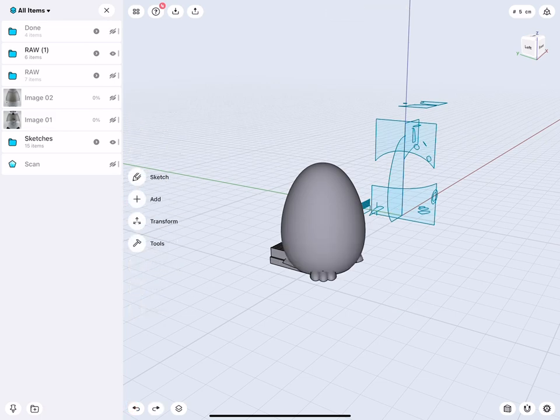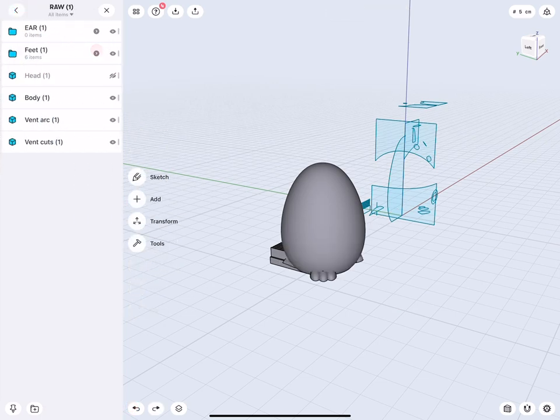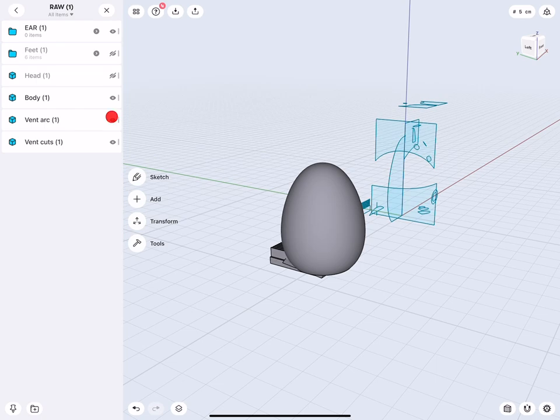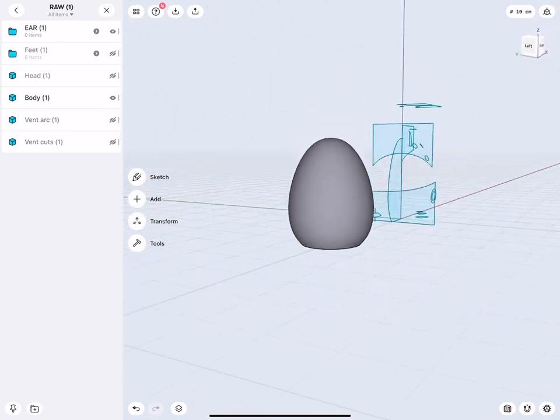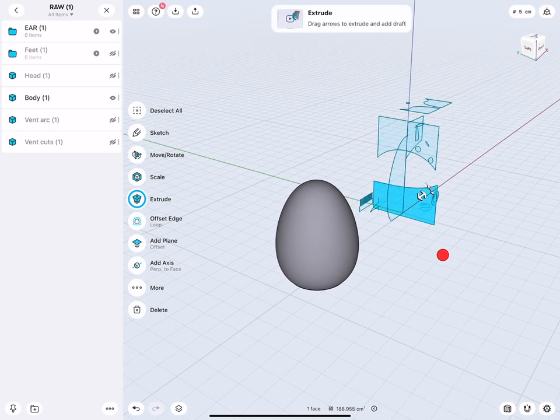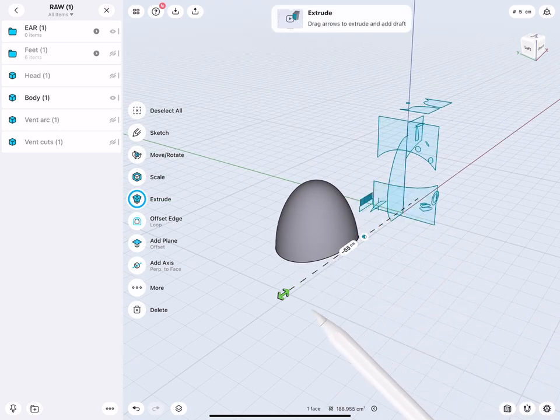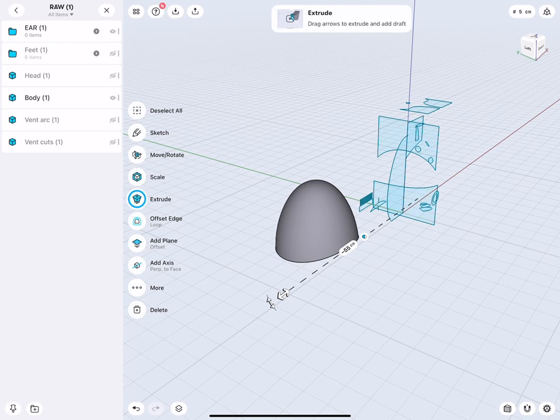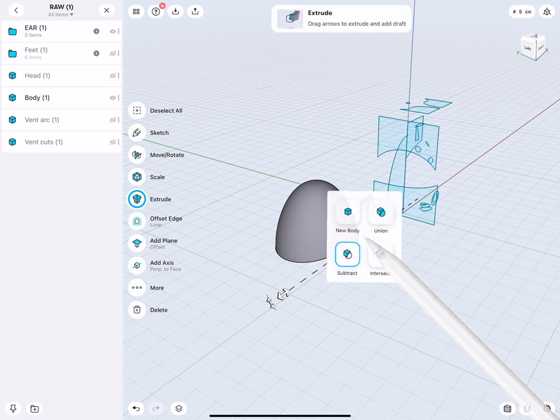What we will do is we will hide the feet and the other cat elements. Then here, this one, we bring over and intersect. Well, there's no option to keep the other object. So what we will do is, we make a copy. Two centimeters up, two centimeters down. Hide this one.